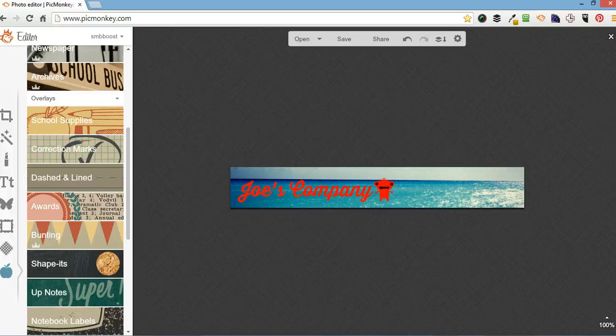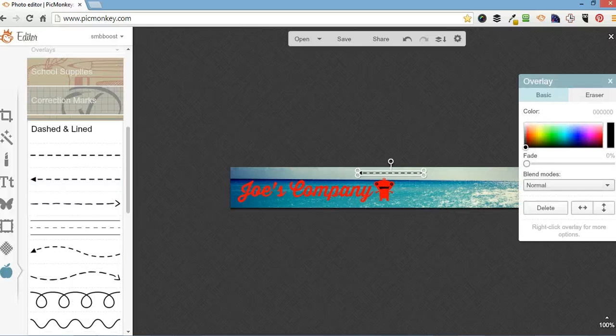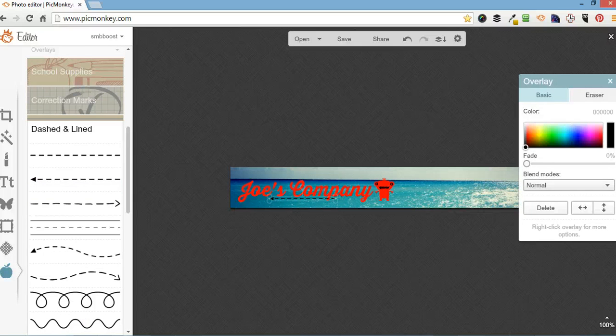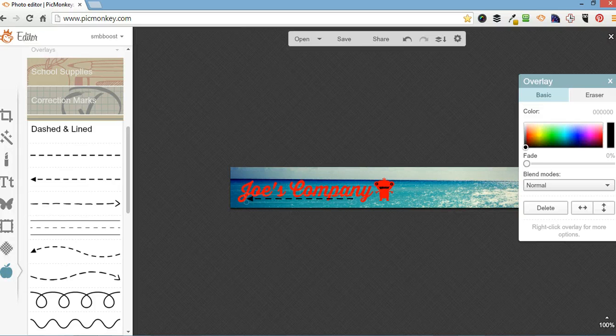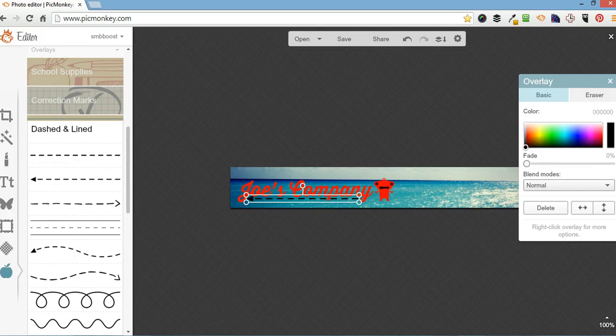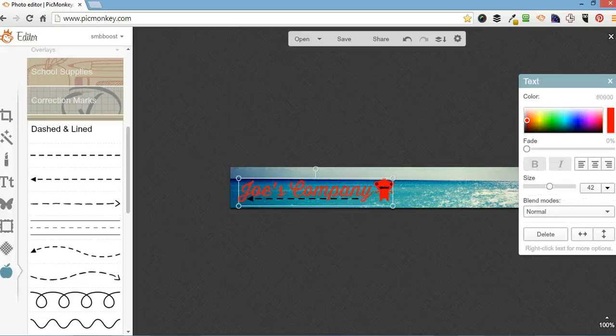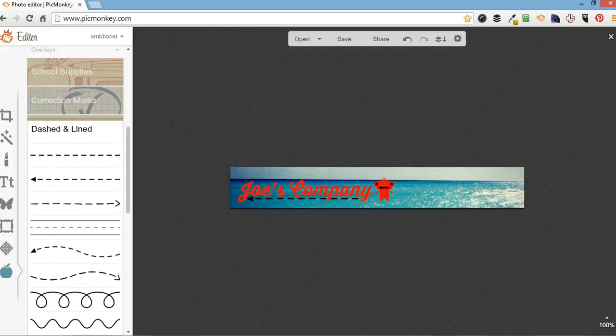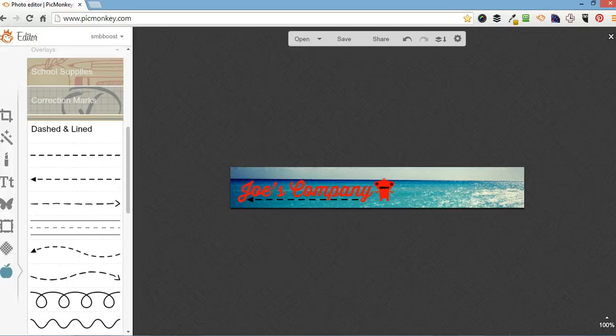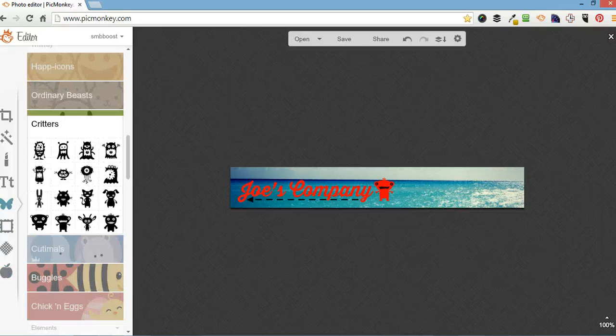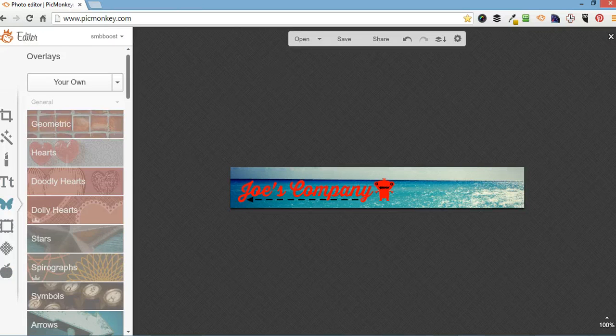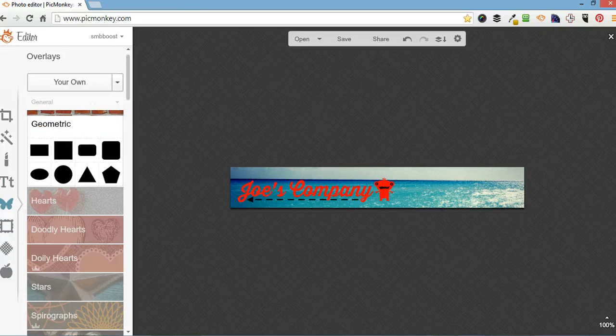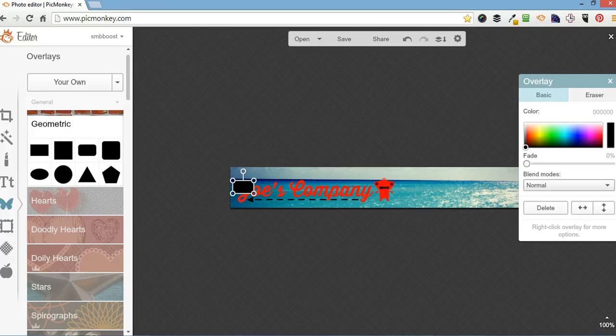I'll go to Dashes and Mines. I'll put an arrow underneath. And finally, I'm going to put a faded background.